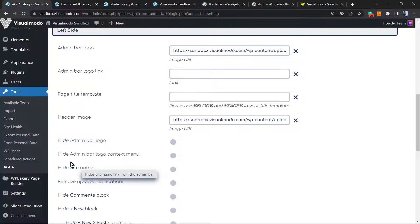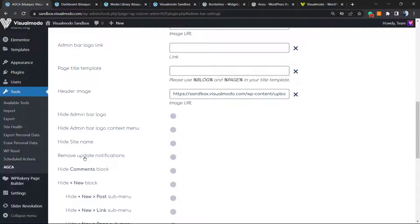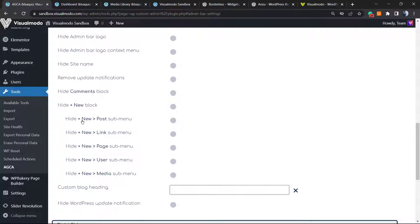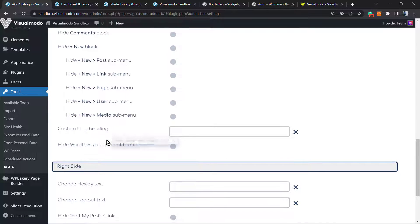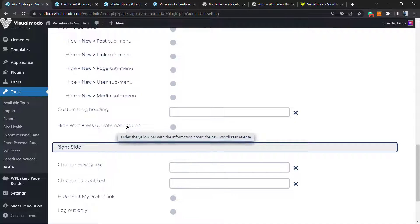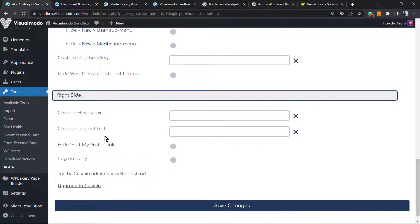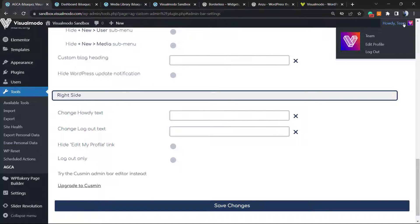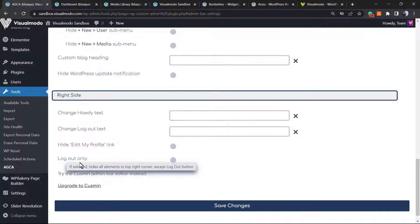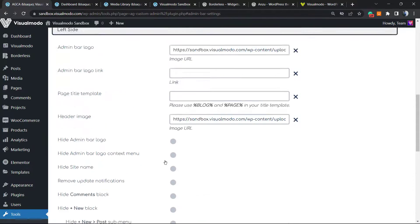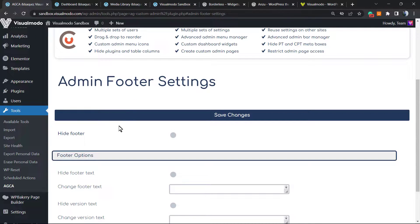We can hide the admin bar logo, hide the admin bar logo context menu, hide the site name, remove the update notification, hide the comments block, hide the New Blog option. We can also customize the blog heading, hide the WordPress update notification — very useful if you are the site admin and don't want users to see it. On the right side, you can change the howdy text, change the logout text, hide the edit my profile link.